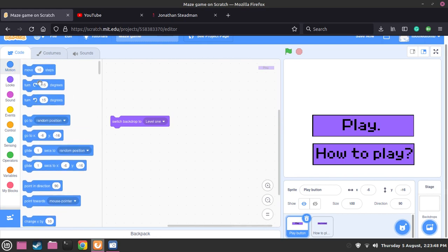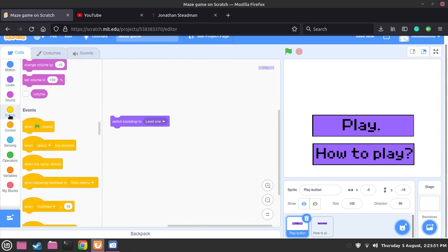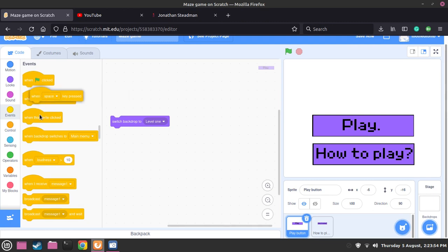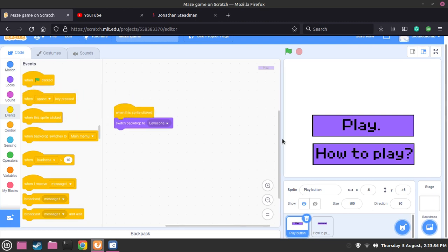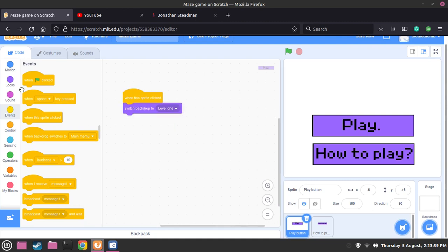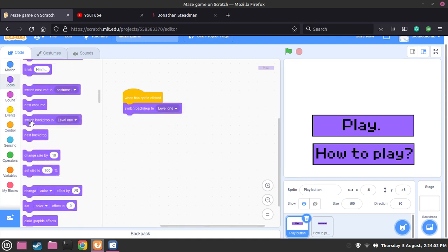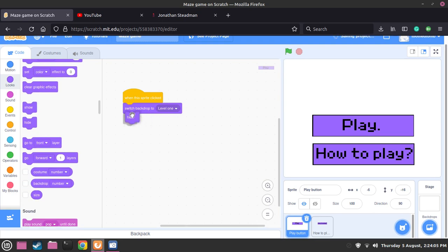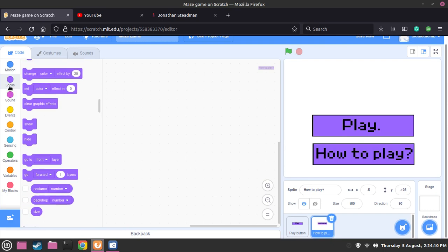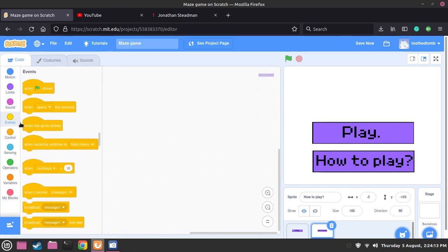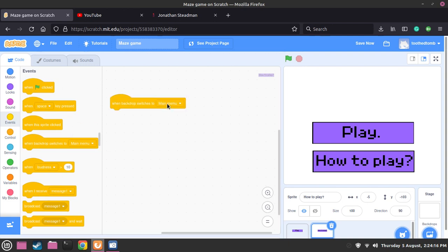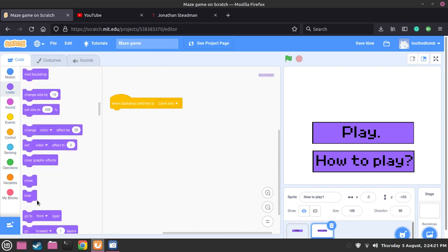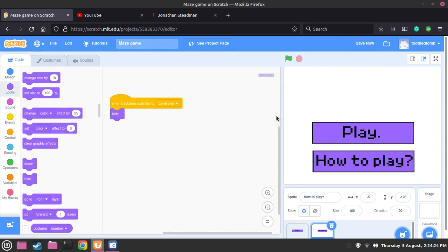Now what we're going to have to do for the how-to-play button is that we're going to hide it. So when the backdrop switches to level one, then we want to hide it - go to looks and hide. Now before pressing the green flag, we also have to do something: when the green flag is pressed, then we want to switch backdrop to main menu. So if we go to backdrops, go to level one, then what should happen is it switches back. If we press the play button, it switches to level one backdrop.